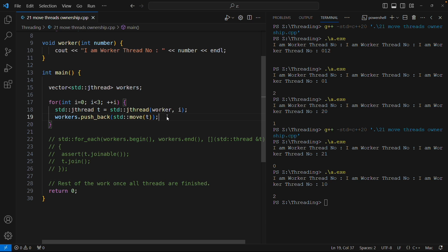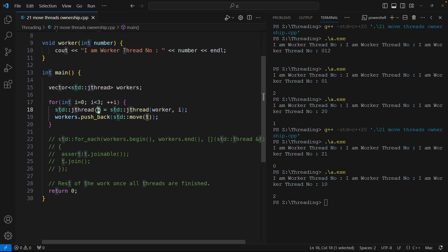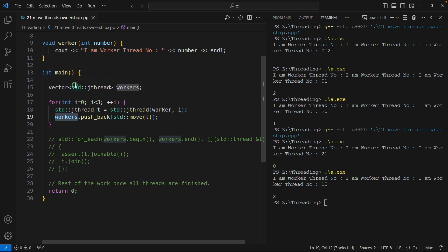Jthread, as its name says, is a join thread, meaning the moment it will go and try to get destructed it will join automatically. If some object is there, we have this object, we move this t to some vector workers.